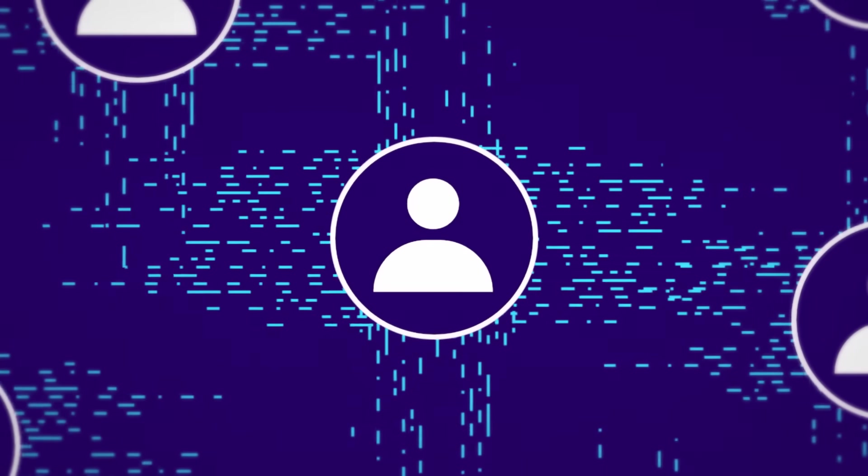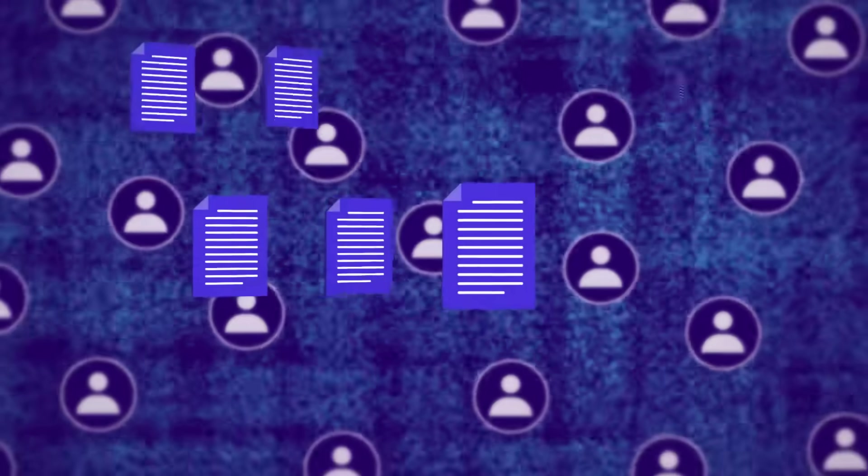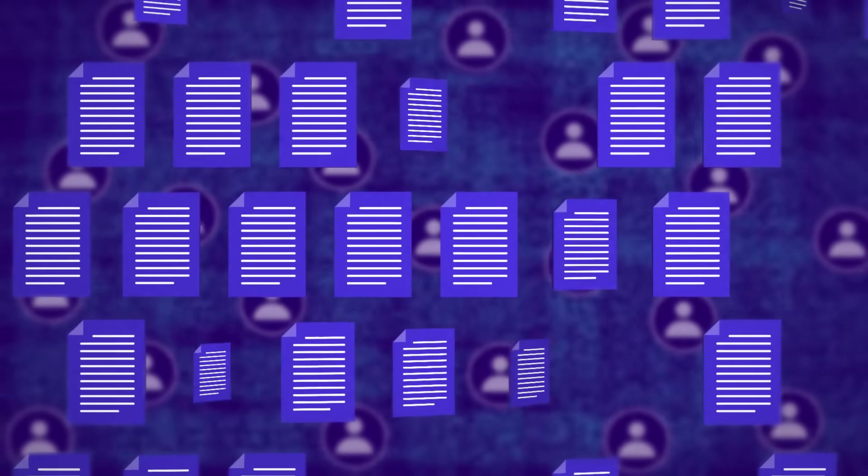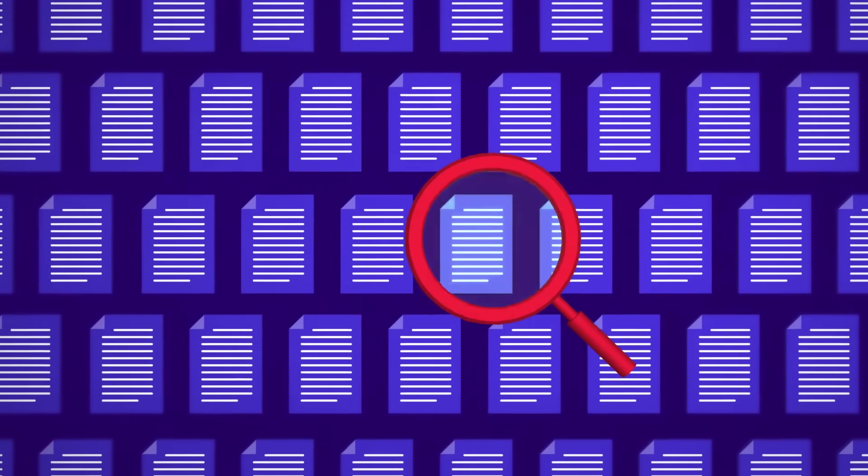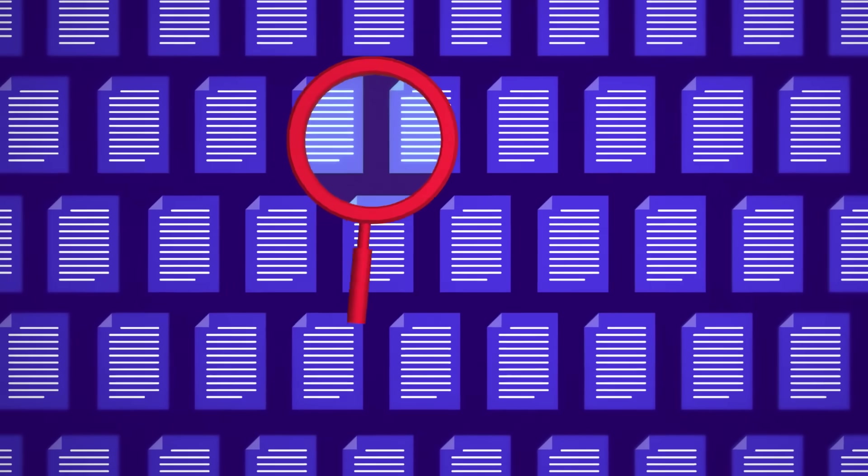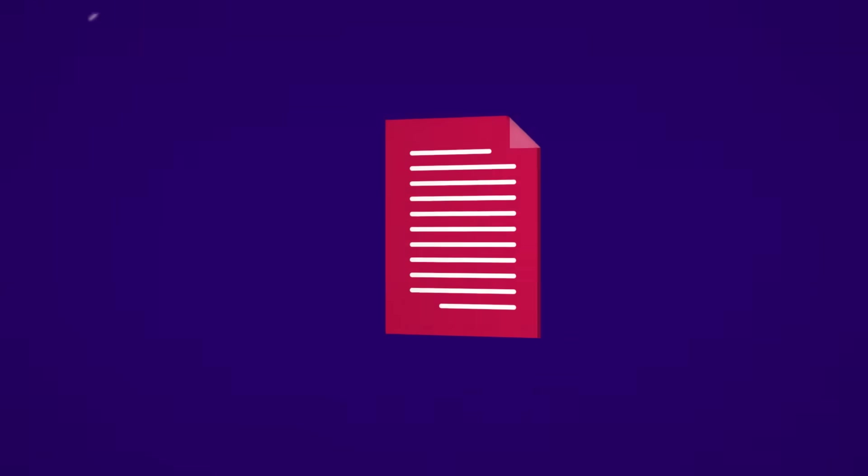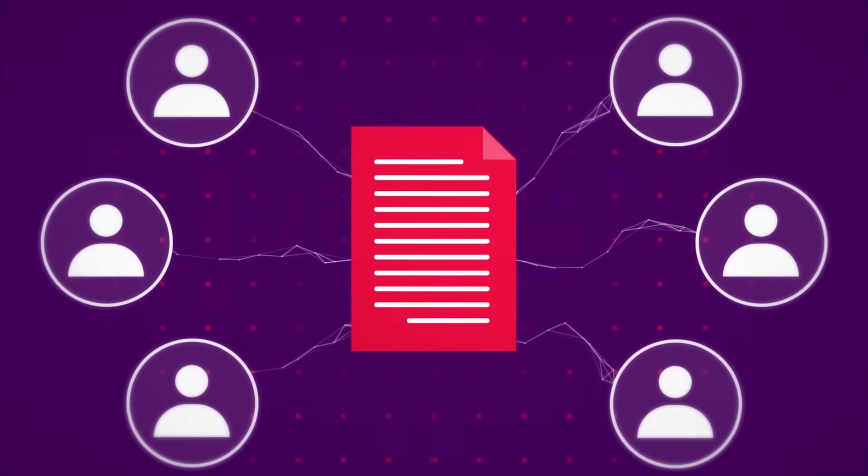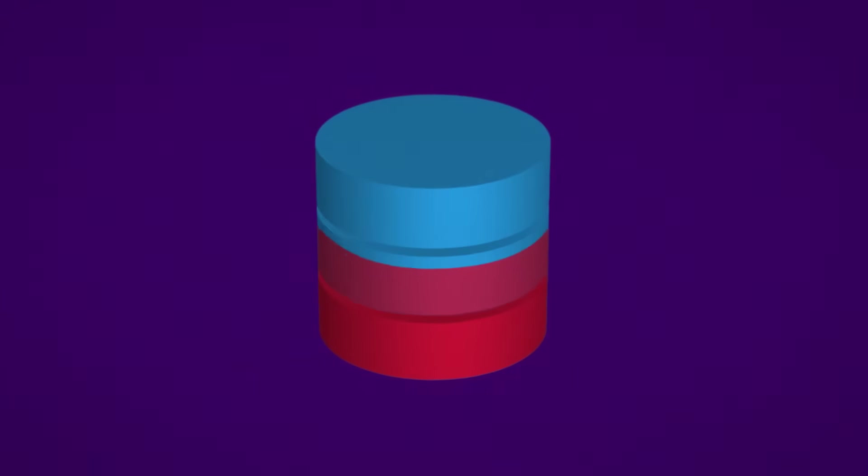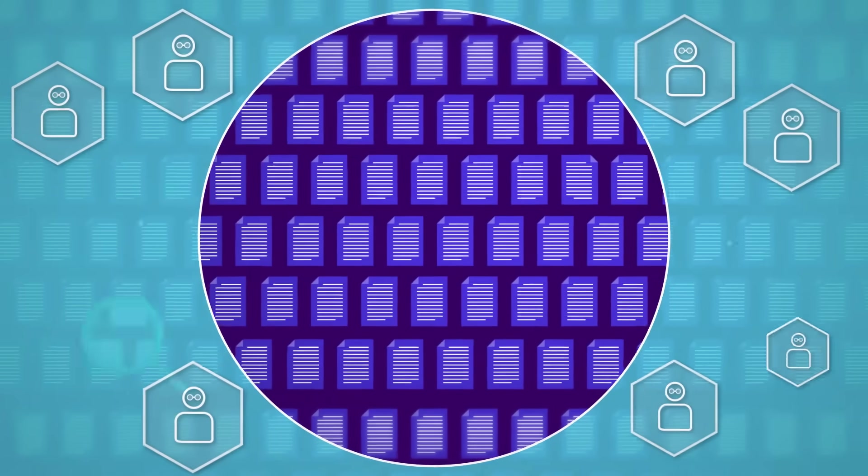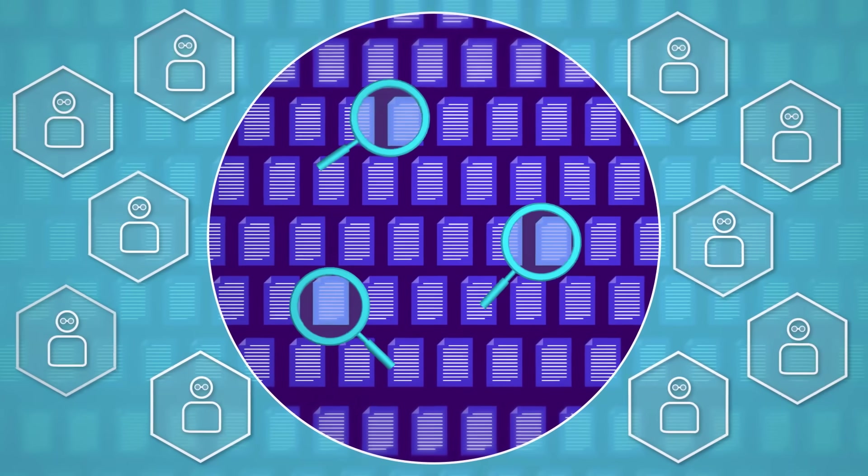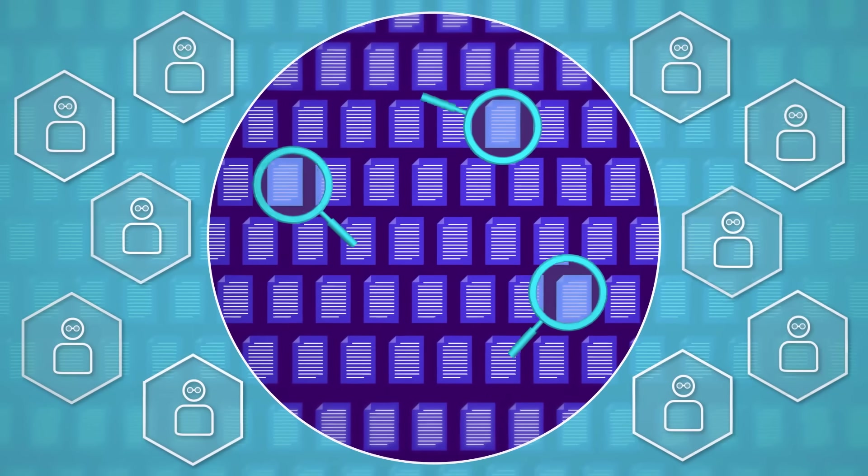Every day employees produce tons of data. This skyrocketing data growth causes problems across the organization. Users can't find the documents they need. Sensitive files get placed on public shares. Data storages reach their limits. It's harder and harder for you to satisfy requests from your legal and compliance departments.